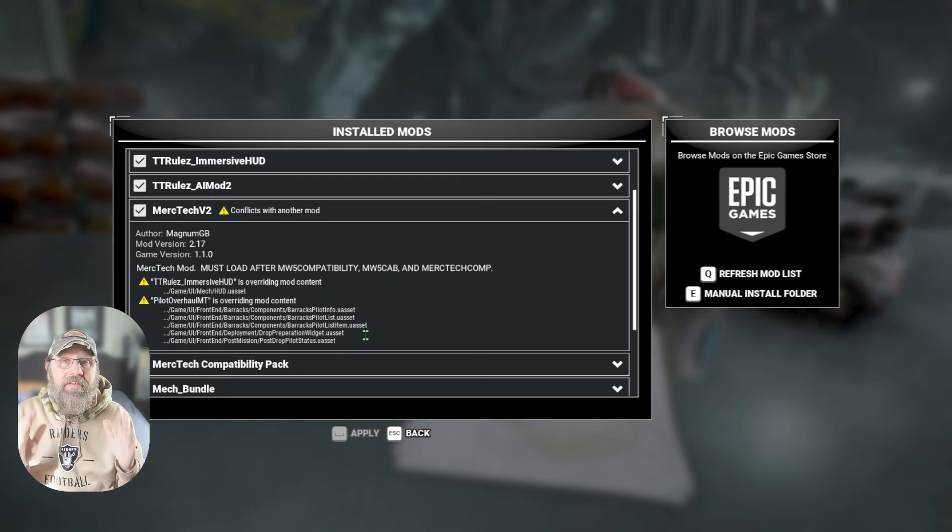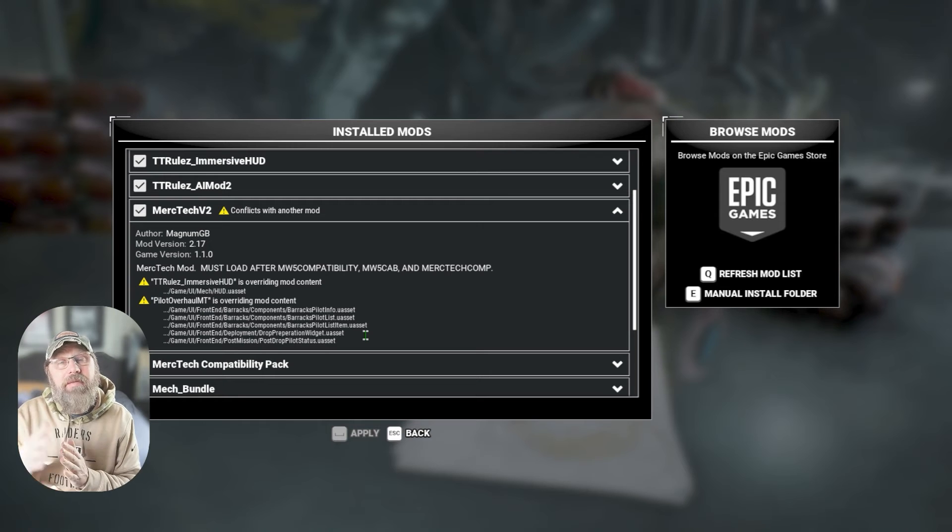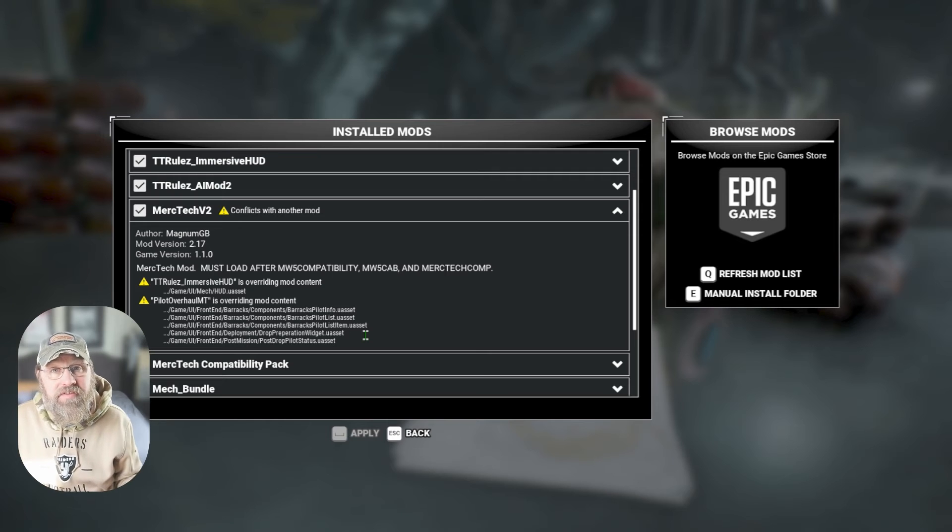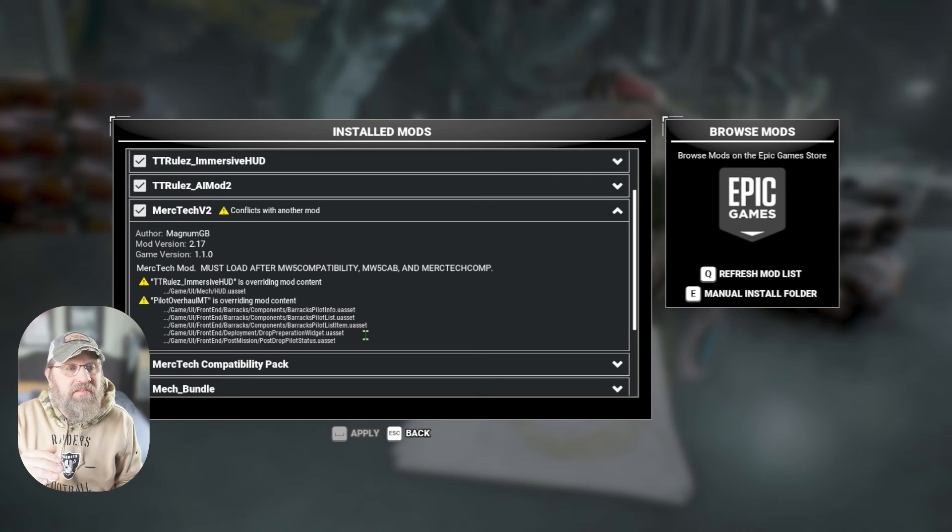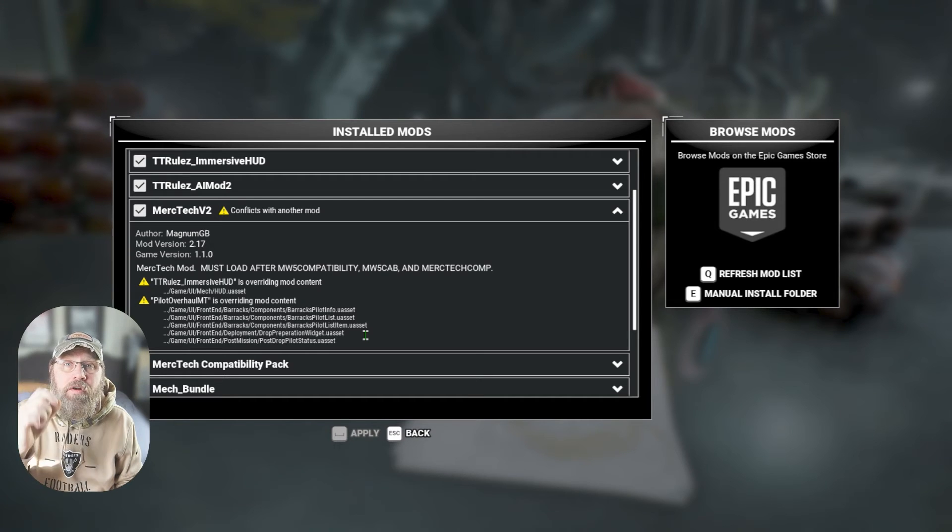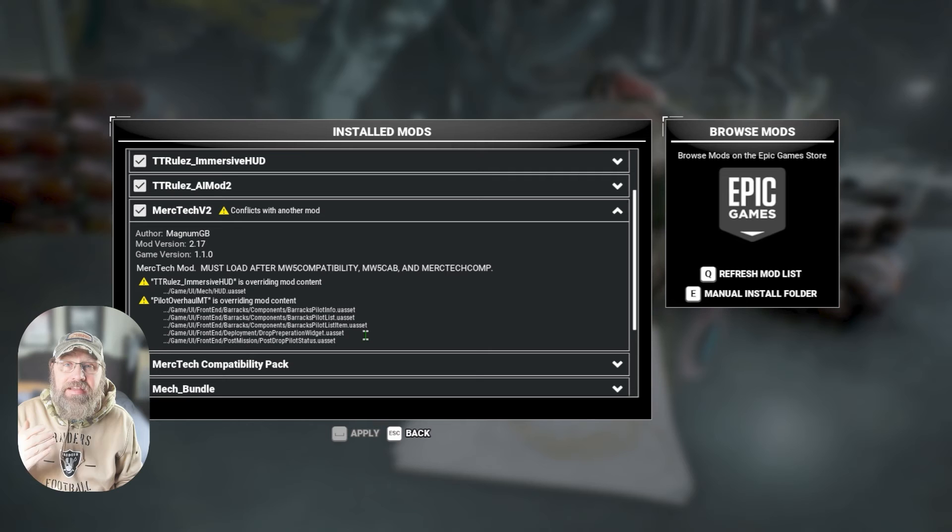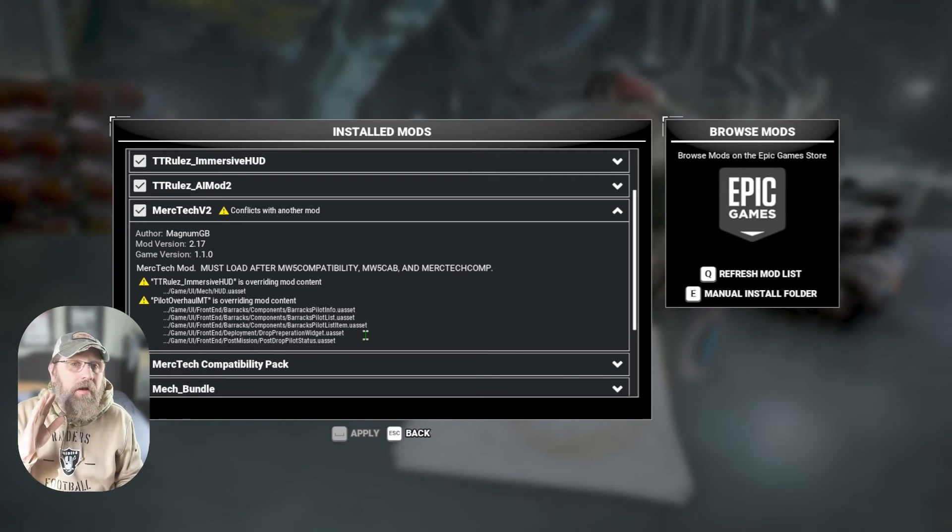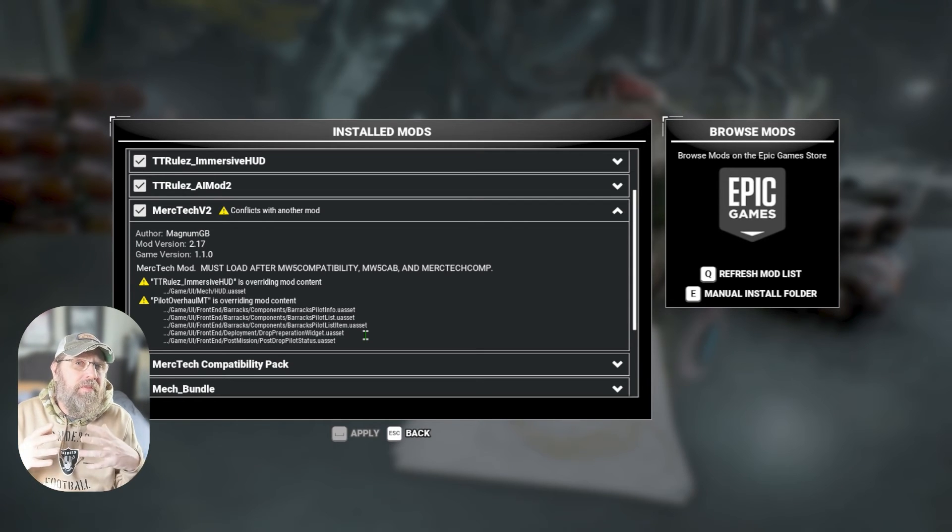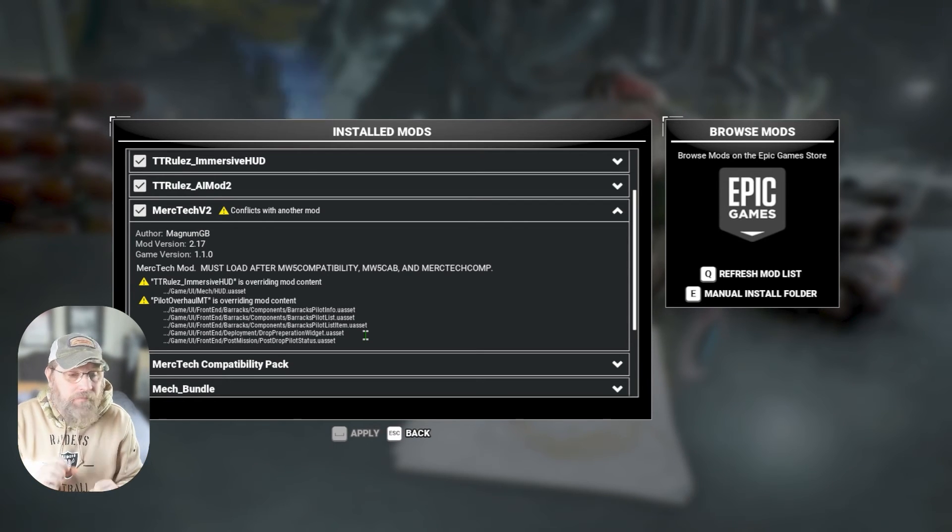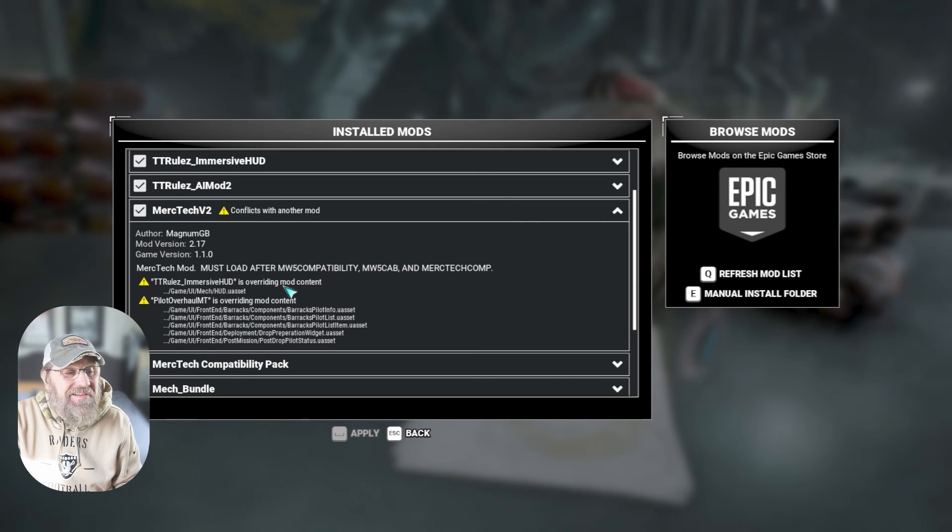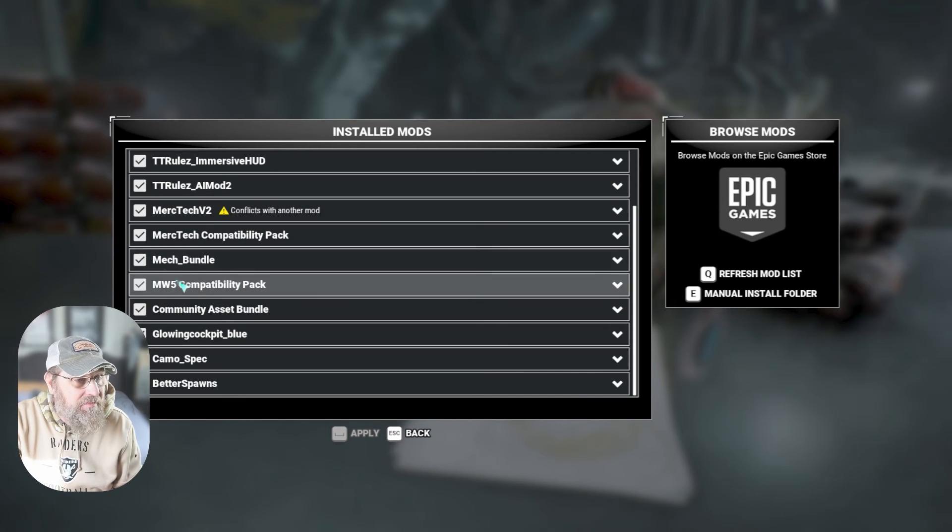Oftentimes the mod authors on the Nexus page will say, look, this is compatible with this or this, or hey, we didn't try to make it compatible with anything. Use at your own risk. Some of this can be changed with the mod order that things put into. There are mods in there that lets you change the order of the mods. By default, they have their own priority that is baked in when the mod author creates the mod. So sometimes that can get you through. That's more than we're going to dive into in this episode though.